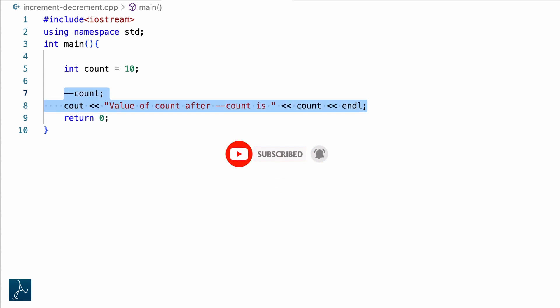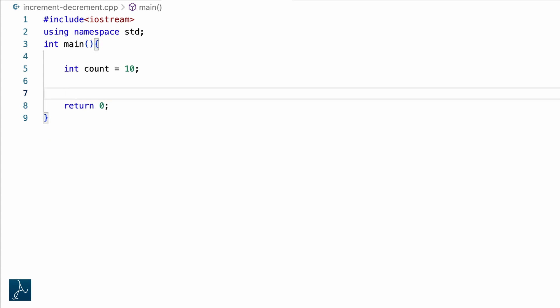Let's try one more thing. I will delete these two lines of code. Please pay attention — this is very important to understand. If you understand this, it will be very easy for you to understand code that makes use of increment and decrement operators. I will declare another int variable named total and assign value 0 to it: int total equals to 0 followed by semicolon.